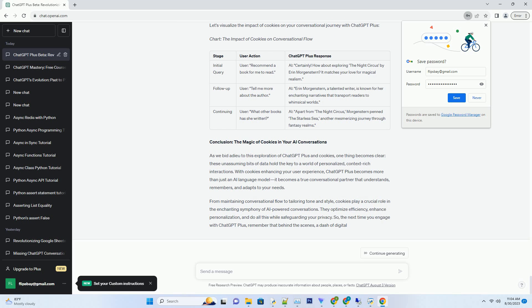Privacy and Security: The Delicate Balance with Cookies. In the digital age, privacy is paramount. OpenAI, the mastermind behind ChatGPT Plus, understands this concern and takes measures to ensure that cookies are employed responsibly and ethically.